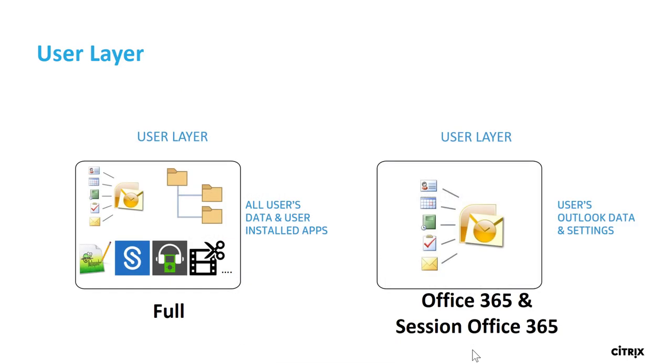Coming to the types of user layers, there are three. Full: all of a user's data, settings and locally installed apps are stored on their user layer, including the user's outlook data and settings.